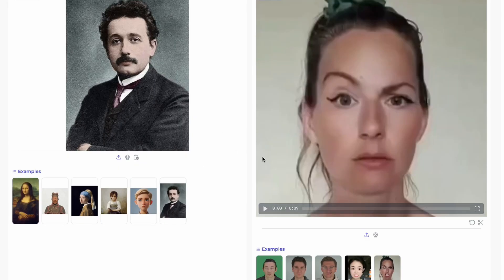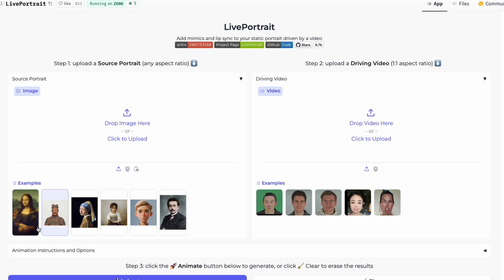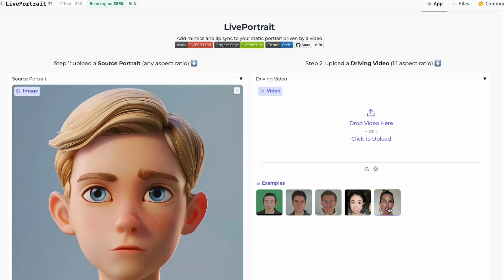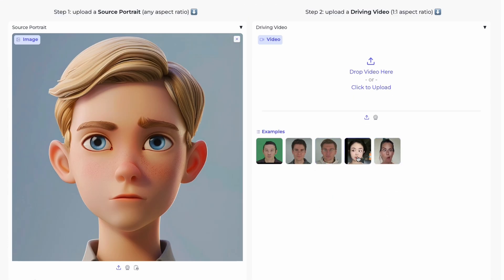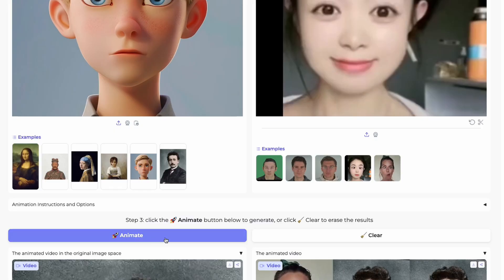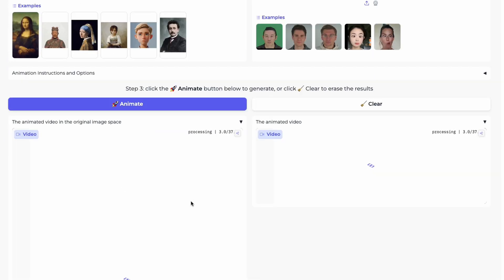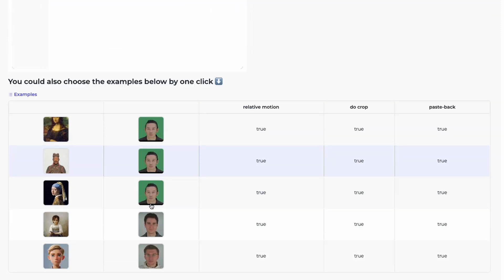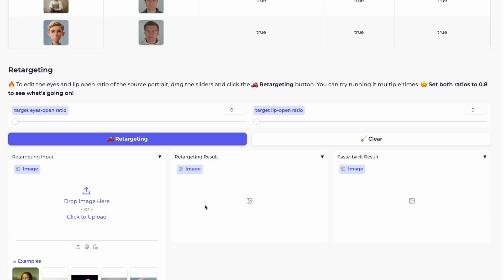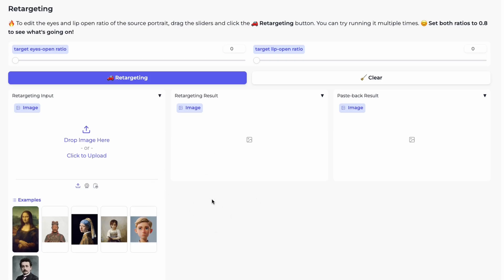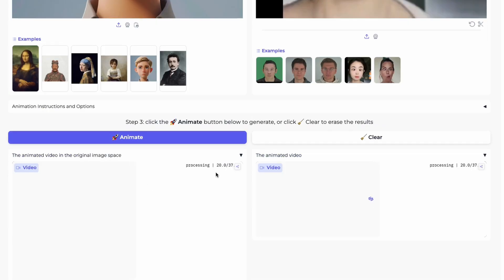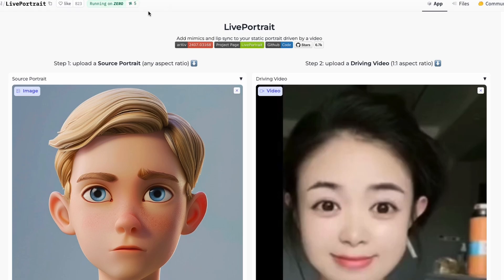On HuggingFace Spaces, you can upload a picture and simply click Animate. For example, you can upload a photo of a boy and something else like a girl and click Animate. You can also select from example presets. For more advanced settings, you can edit the eyes and lip open ratio — what they call retargeting. It runs on HuggingFace's shared GPU cluster, so it depends on how many people are waiting.